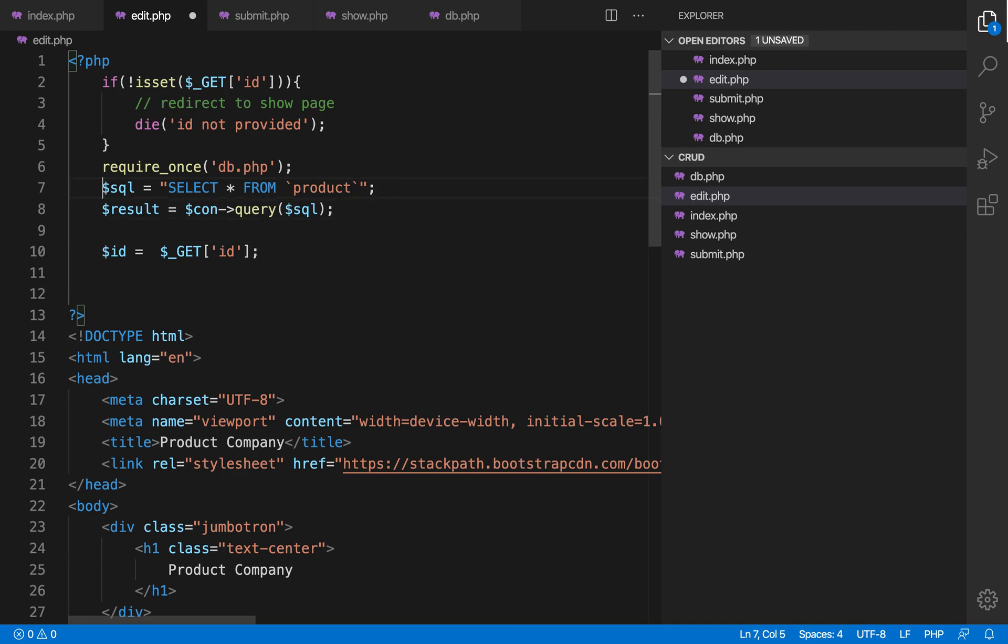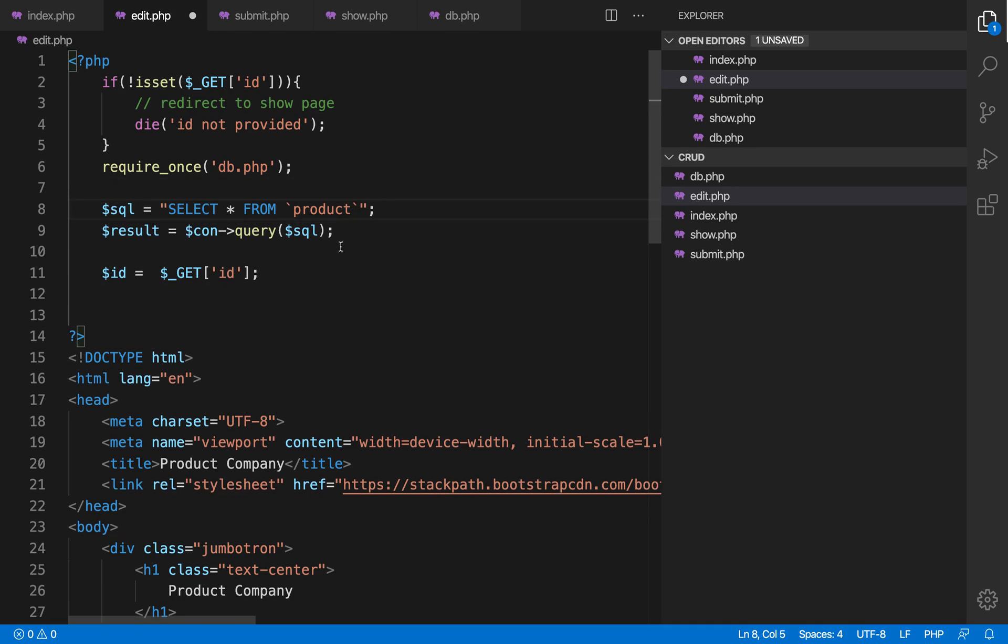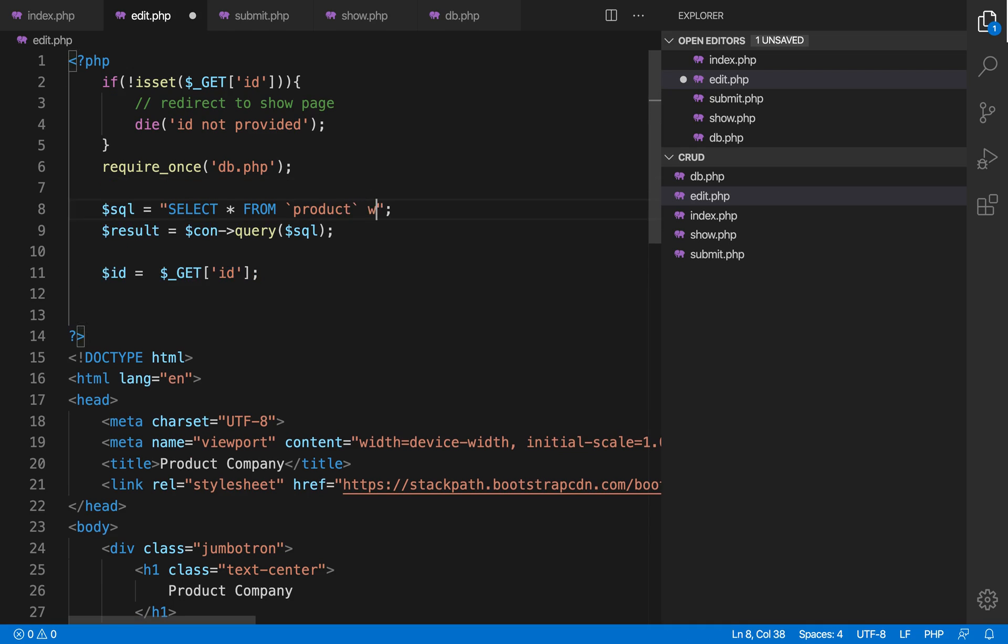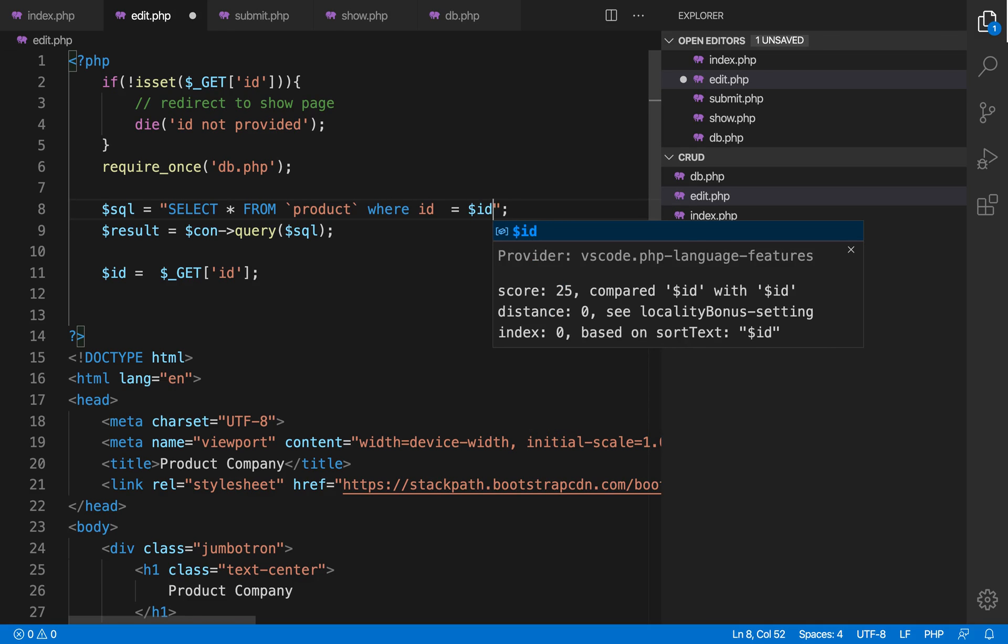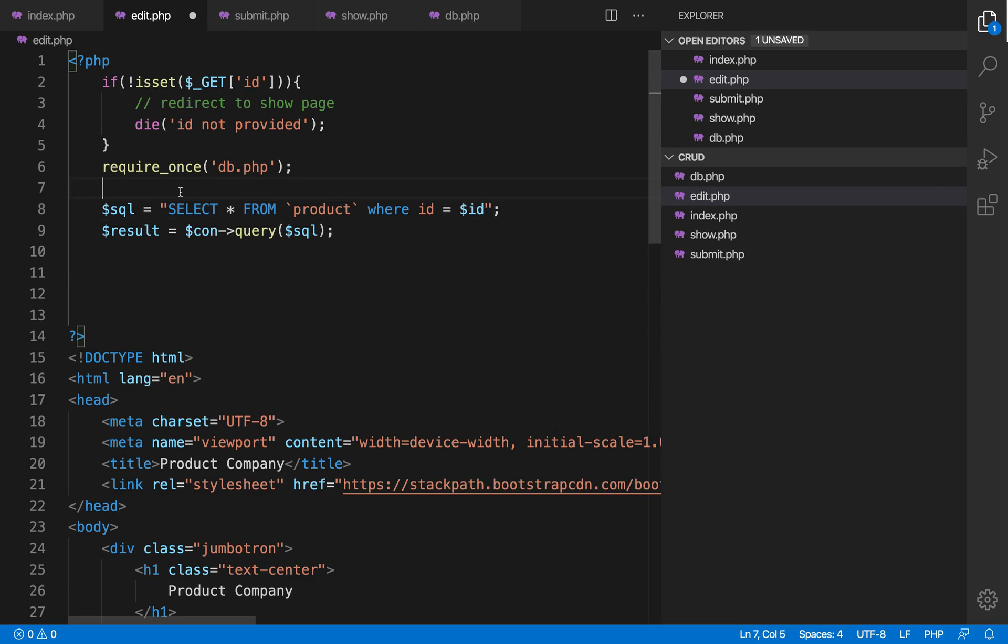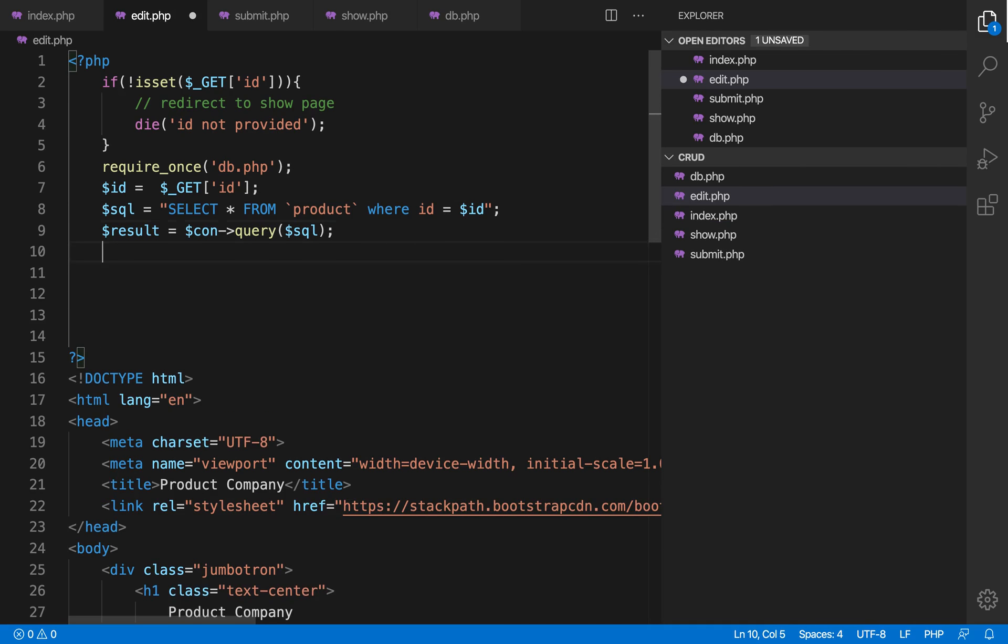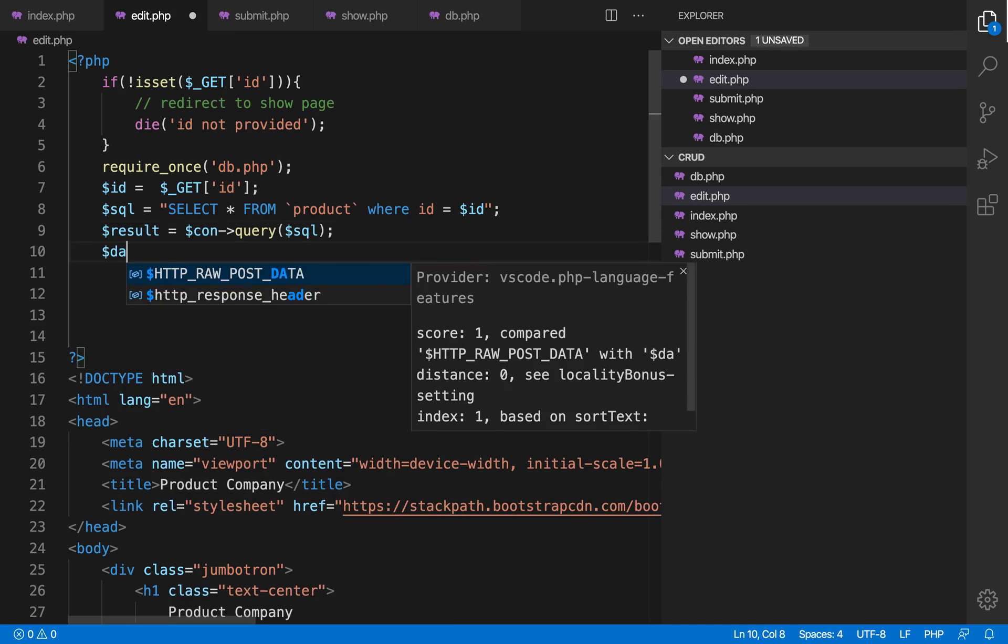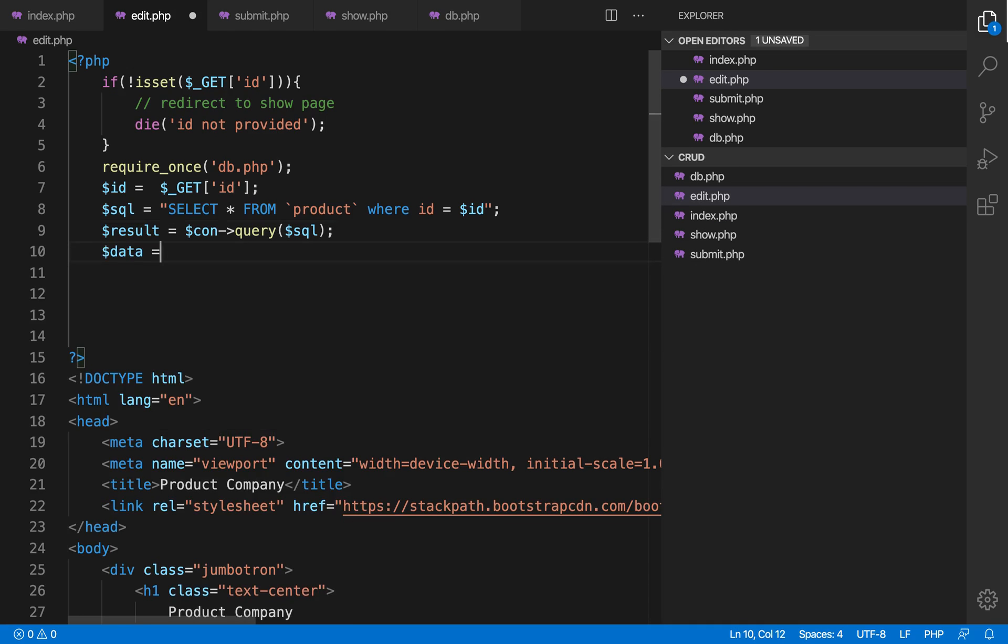If you know a little bit of SQL, then you know how we can get the data from SQL using any condition. We use WHERE id equal to the id. So id is stored in id variable, so let's put the id variable before using it.